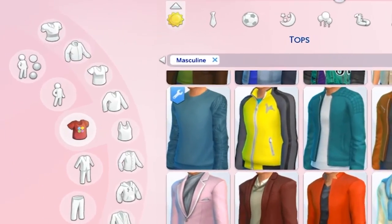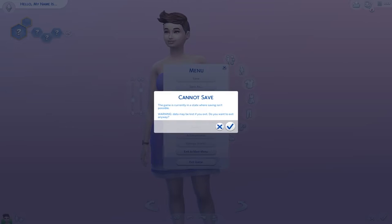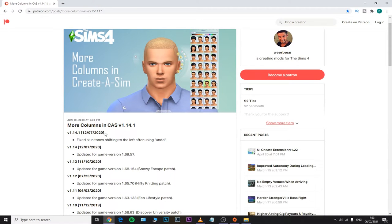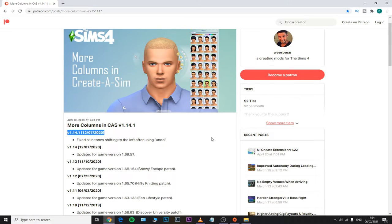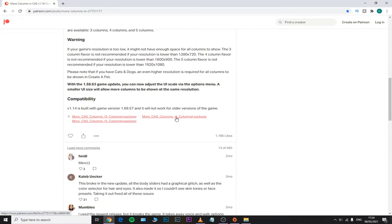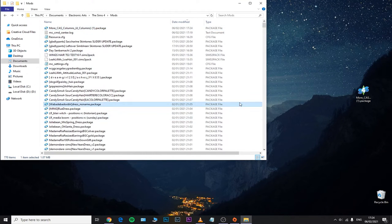In this case, please make sure to close your game, delete your more columns mod, and replace it with the updated version. As you can see right here, this is the latest version for the more columns mod — make sure to download this one. I'll include it in the description down below, and then we are going to place it into our mods folder.